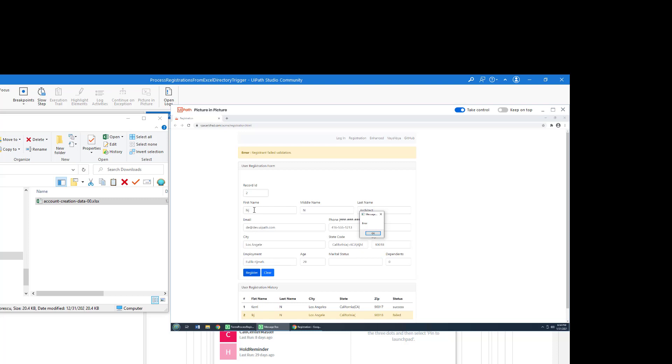And so the great thing about Picture-in-Picture is it allows you to look at what's going on and see the process run. But it doesn't actually block the user input. If you want to do that, you got to use the block user input activity. And if you stick around for the next tutorial, I'll show you exactly how to do that.